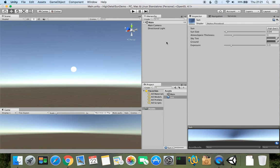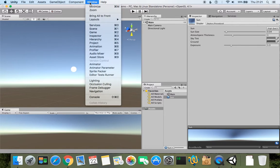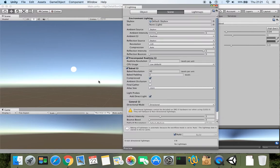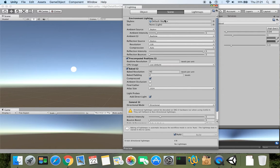So now as we want to change just the sun, we can go to lighting settings, which can be found in Window. By clicking lighting, it opens an additional window, and here is this material skybox.